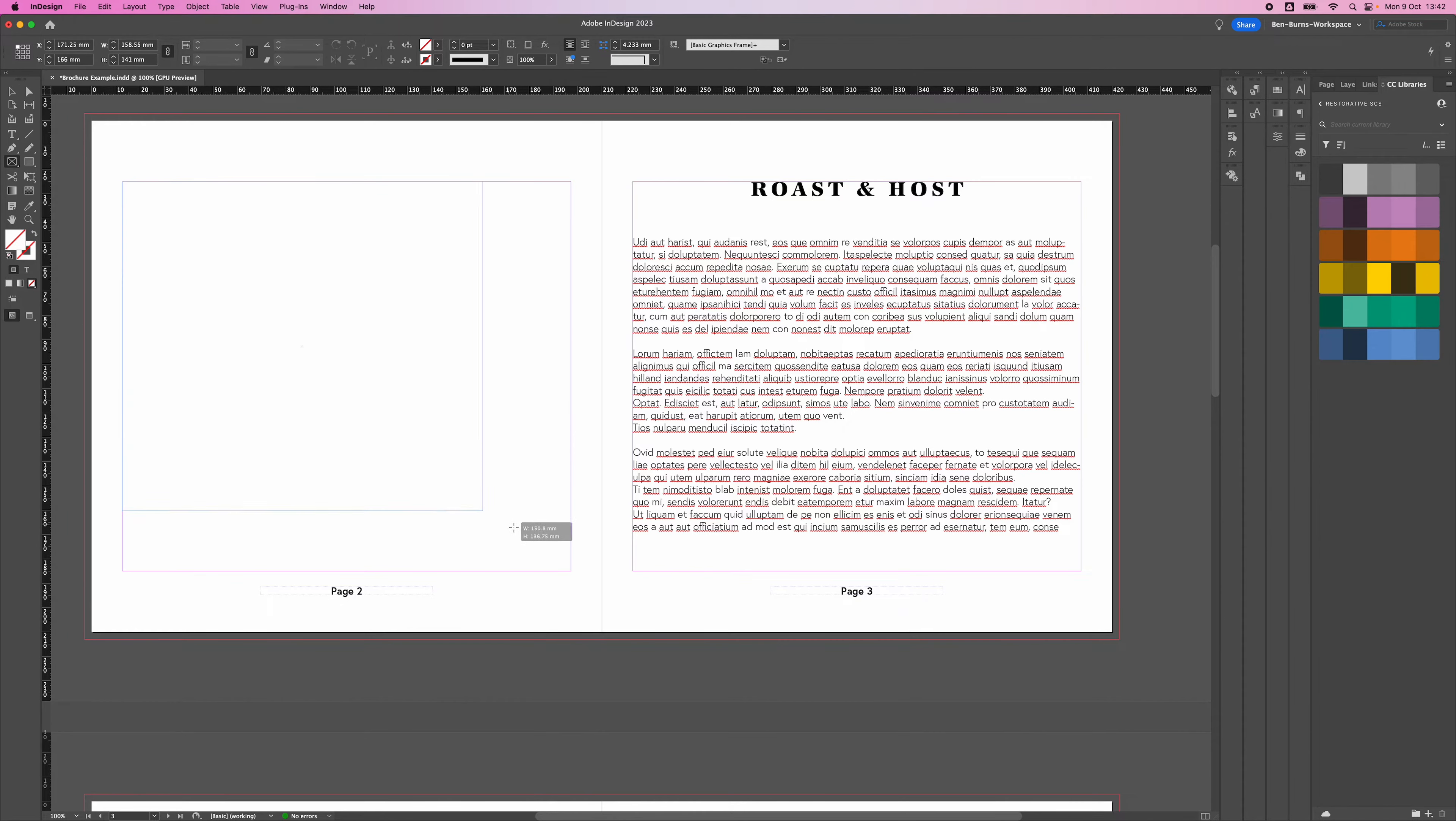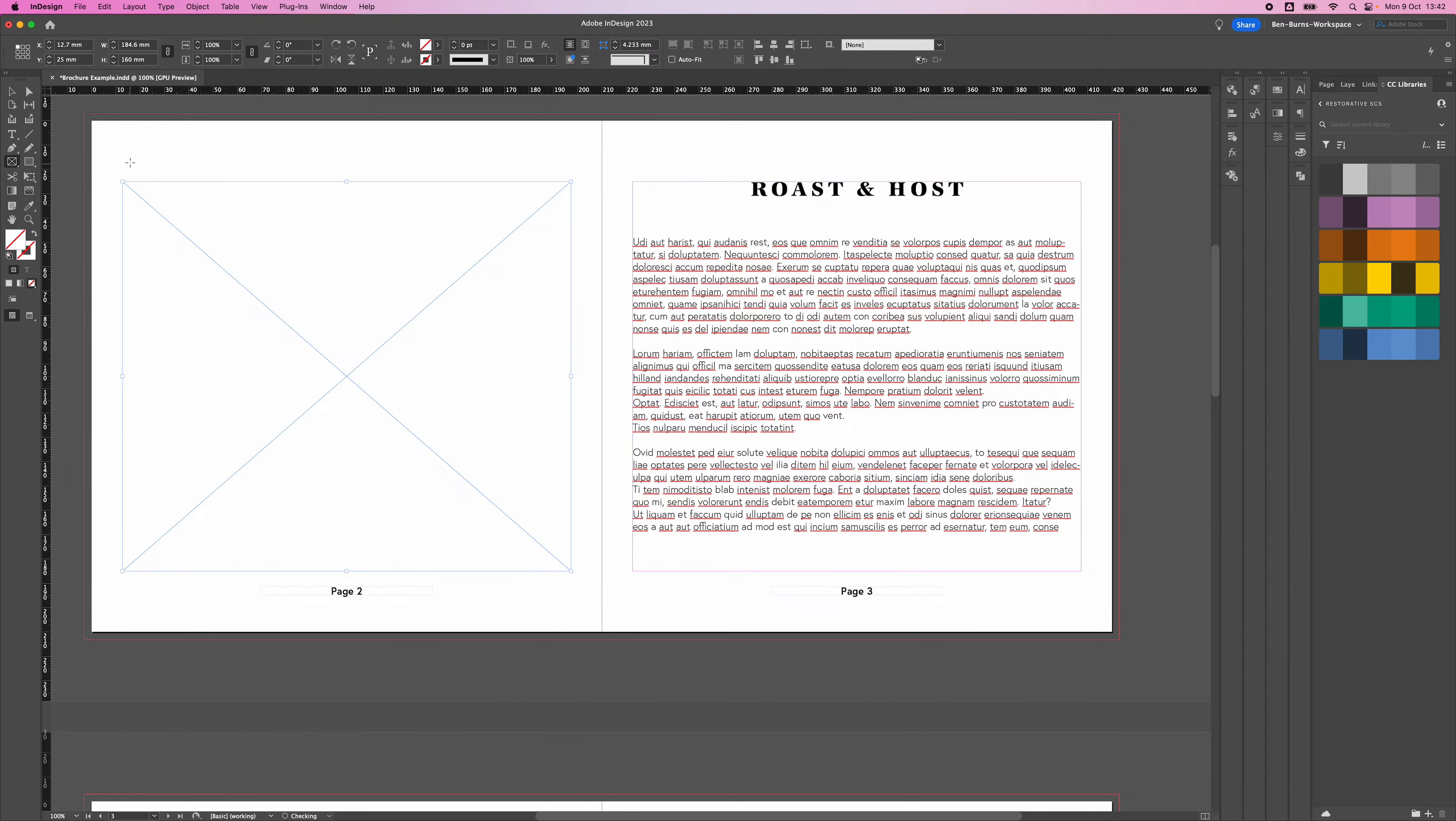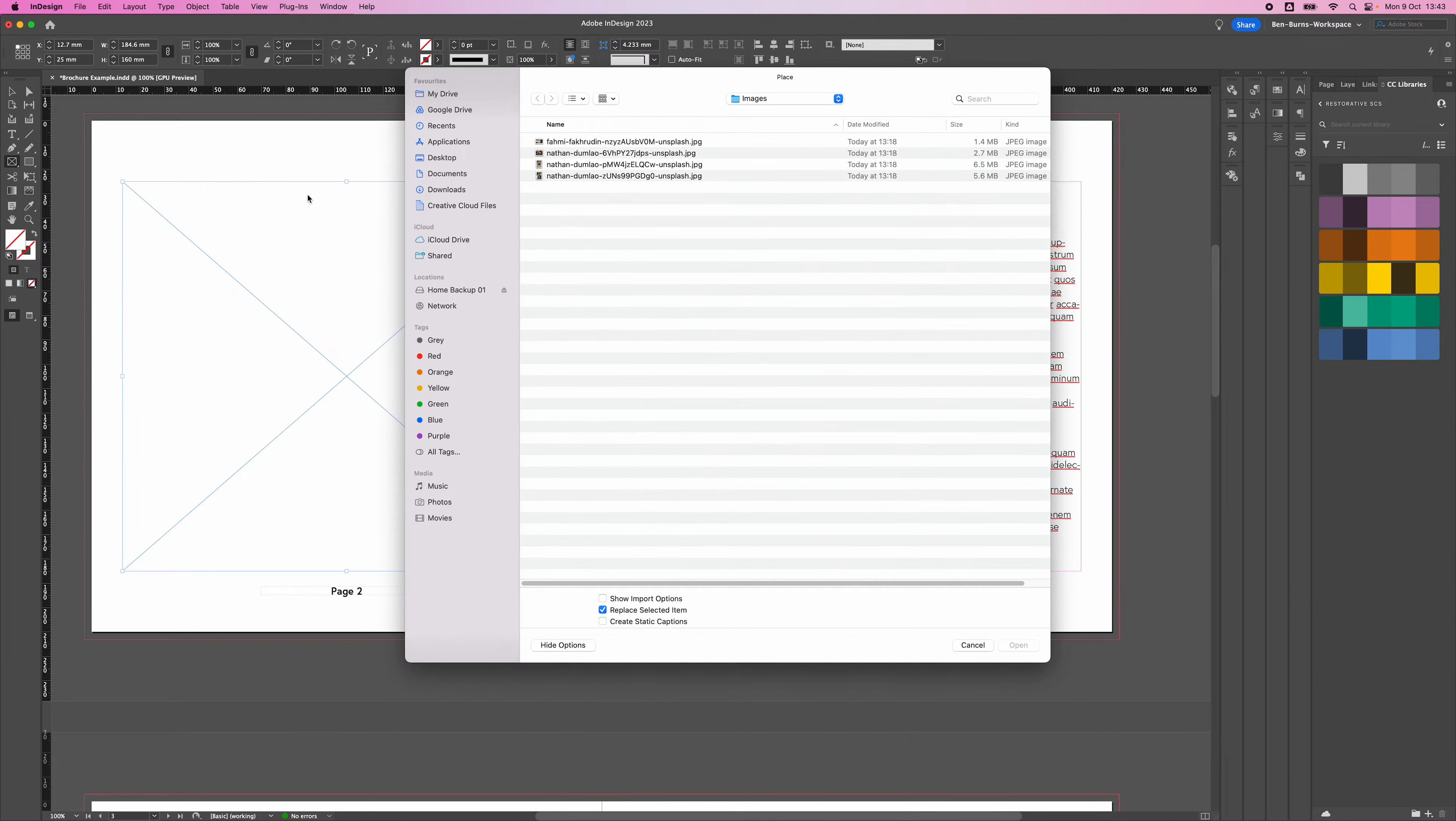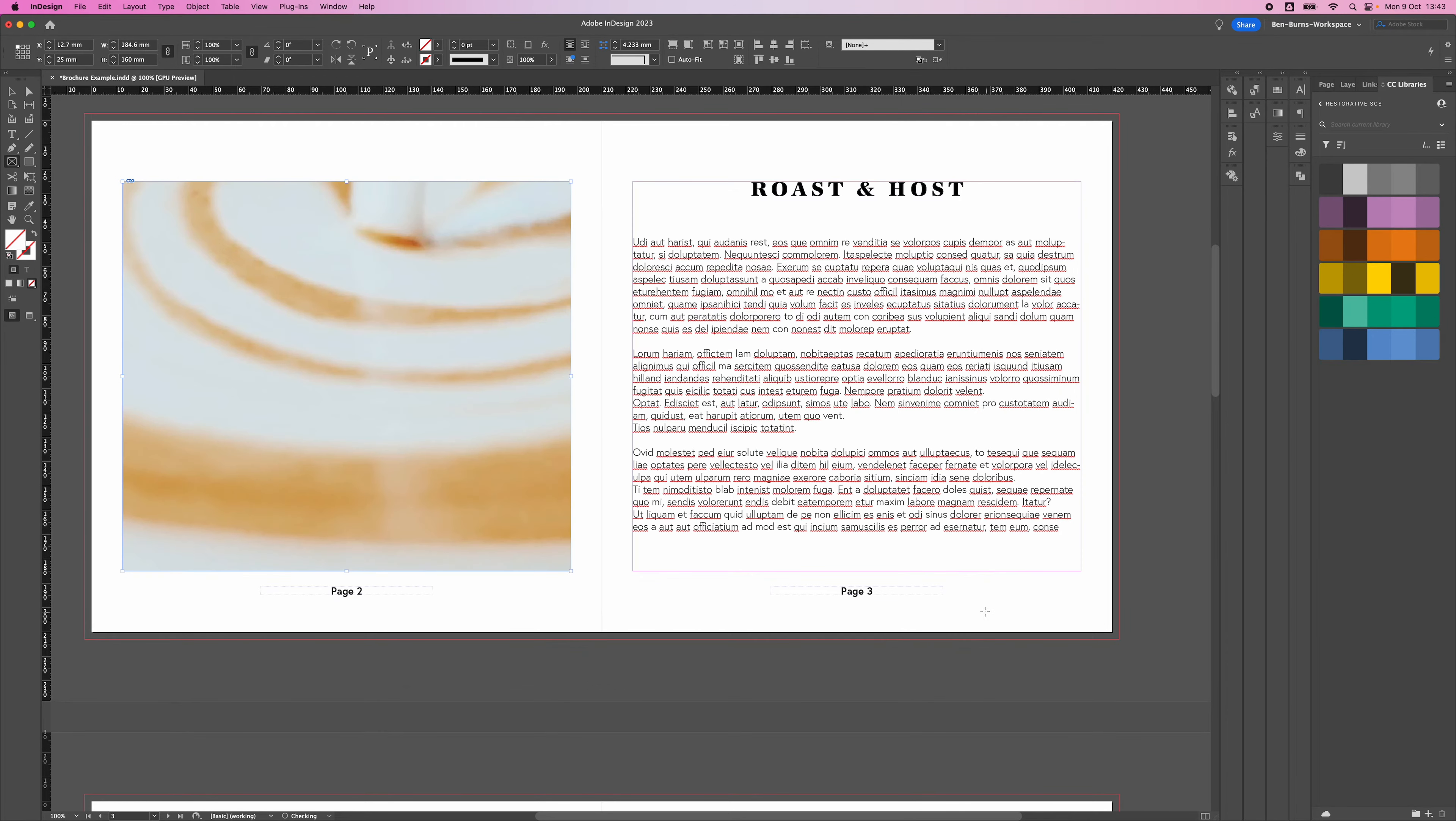Create a box that your image will live in. Once you've done that, go to File, then Place. Select the image you'd like to use and press Open.